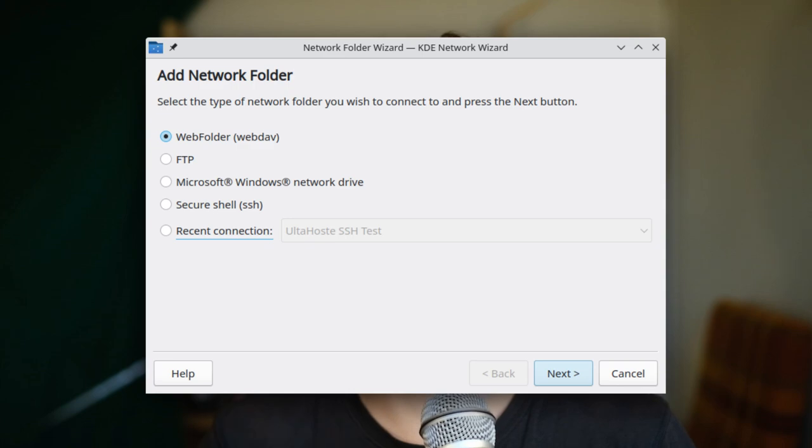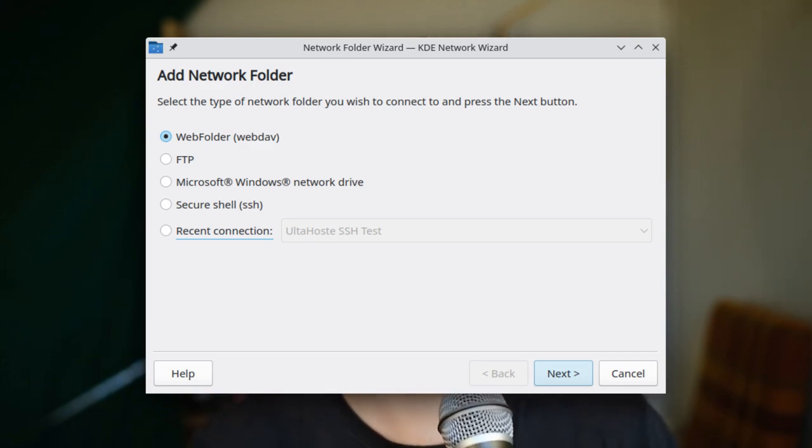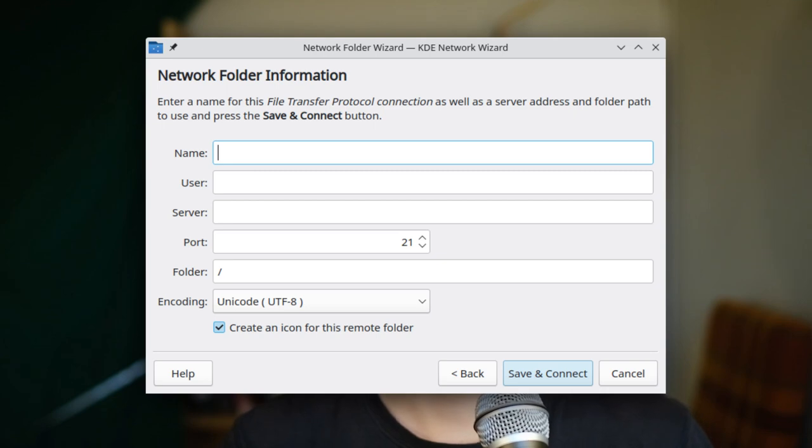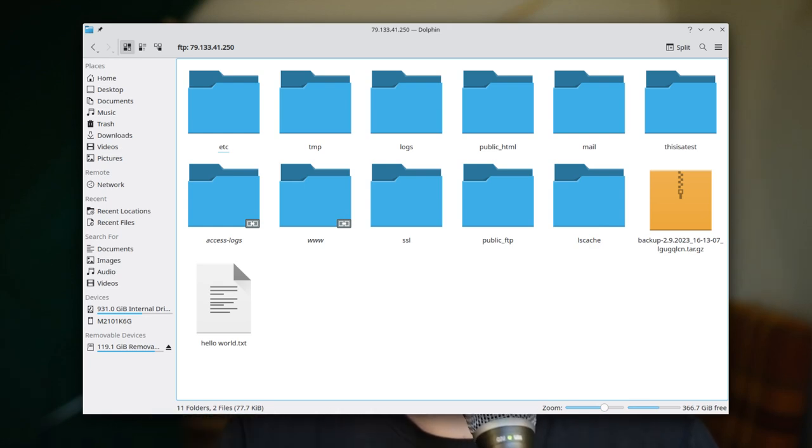I created an example account with access to everything and unlimited storage. I open up Dolphin, go into the network section, and add a new network folder. It asks what kind of network folder I want — there's FTP, there's also SSH, but first click FTP. You get a dialog with all the info to fill out, and it's literally copy-pasting from the FTP page and the cPanel. That was actually really easy, and it worked out of the box right away.